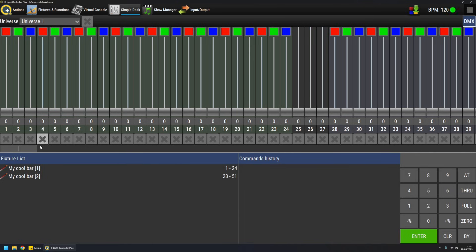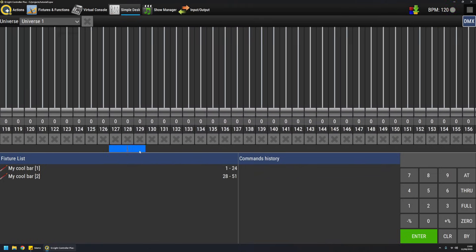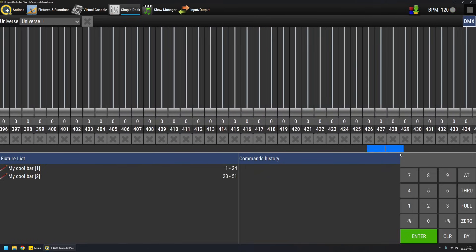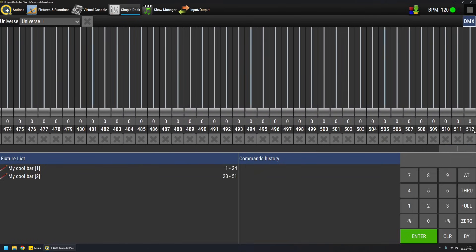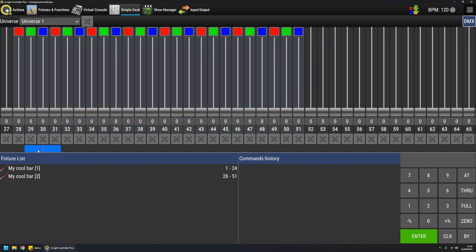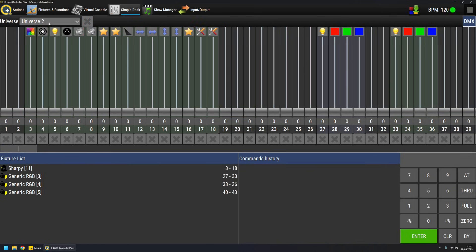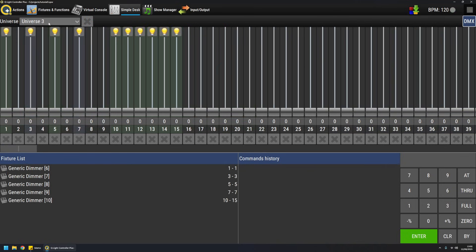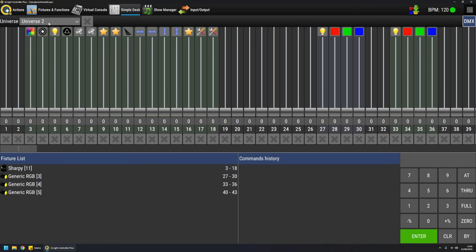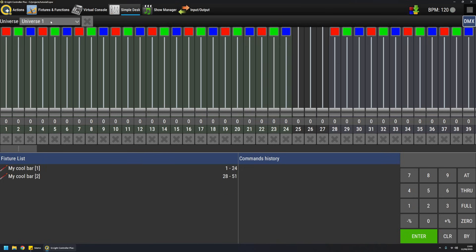The top part view represents a whole universe up to address 512. Universes can be switched with this selector up here, so you can immediately inspect if your fixtures are there and are mapped correctly.